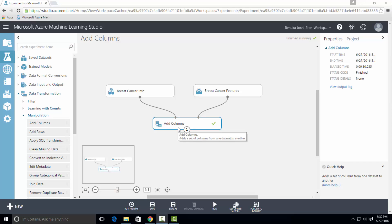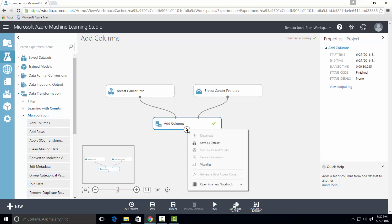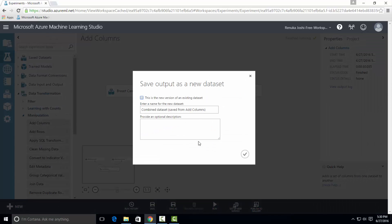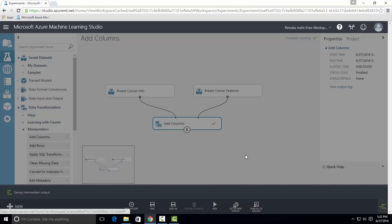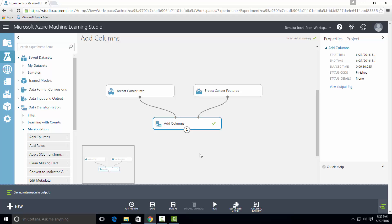You can also save the new dataset generated from combining the two input datasets. To do so, right click on the output port of Add Columns Control and select Save As Dataset. A new window will appear where you can type the name of the new dataset and save it. This dataset will appear under My Datasets tab when you expand the Save Datasets tab.